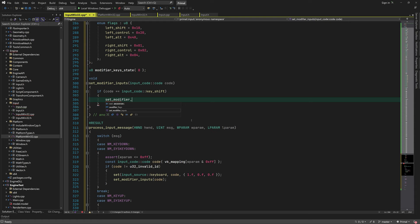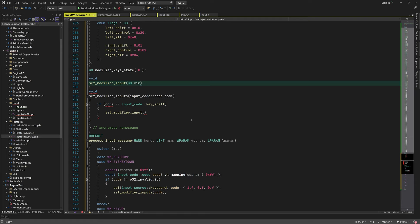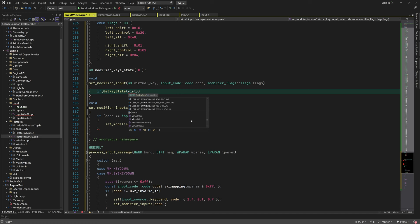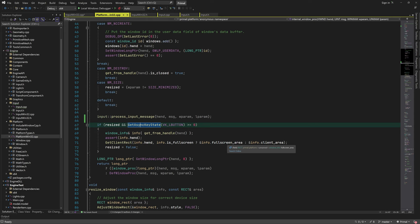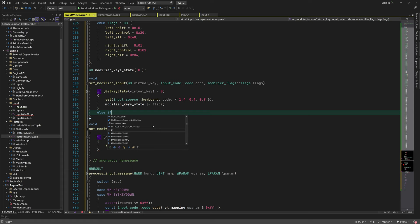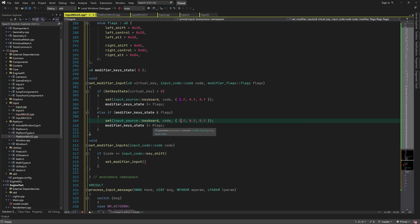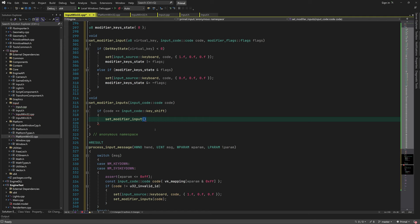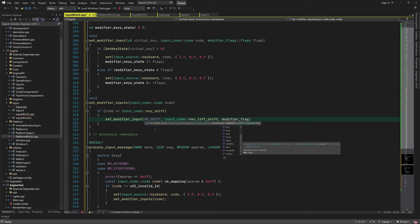We check which modifier key was pressed and then call another function that determines if it was the left or right key using get_key_state, a Win32 API function. In the set_modifier_input function, if the modifier key is currently set we call input_set with a one and set the corresponding flag in the modifier_keys_state variable. If it's not set, we check modifier_keys_state to see if it was set before, and if so we call input_set with zero and clear the flag. Then we call this function for the left and right modifier keys.